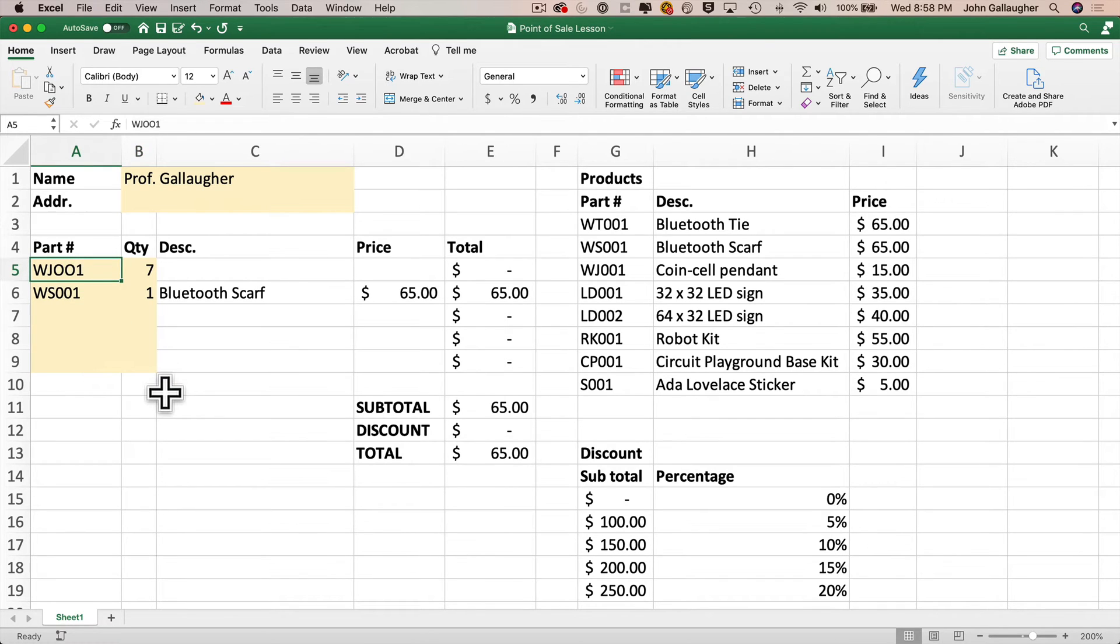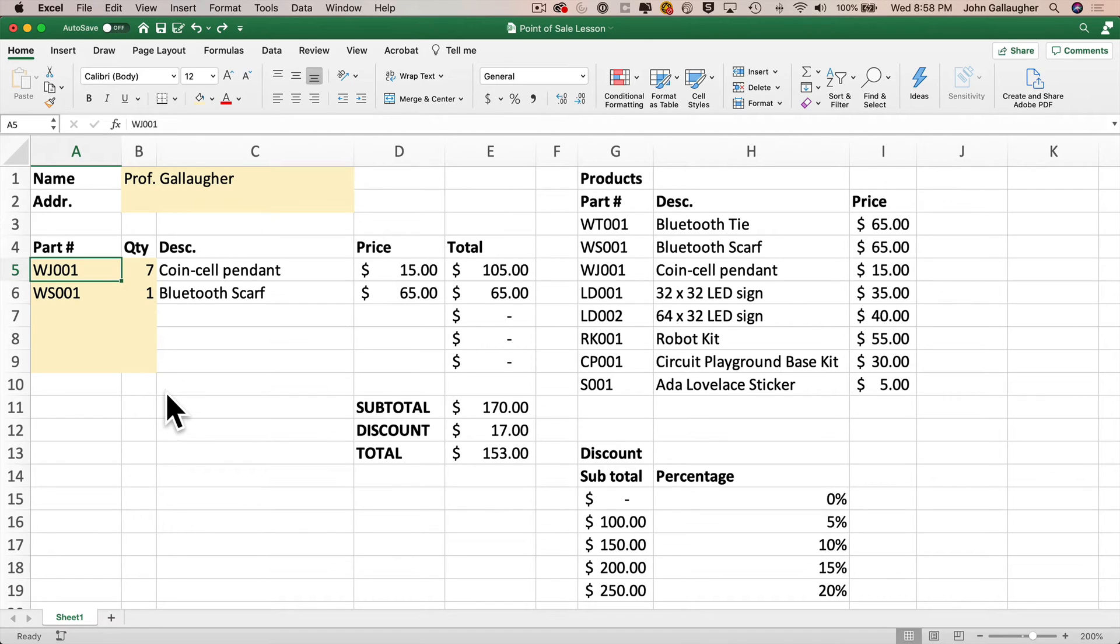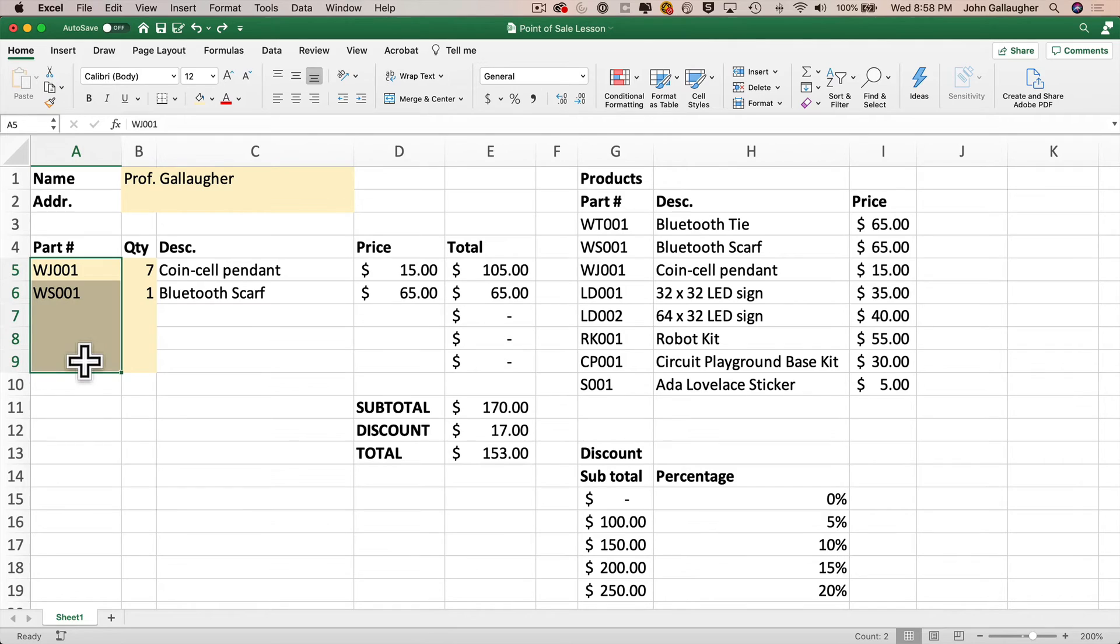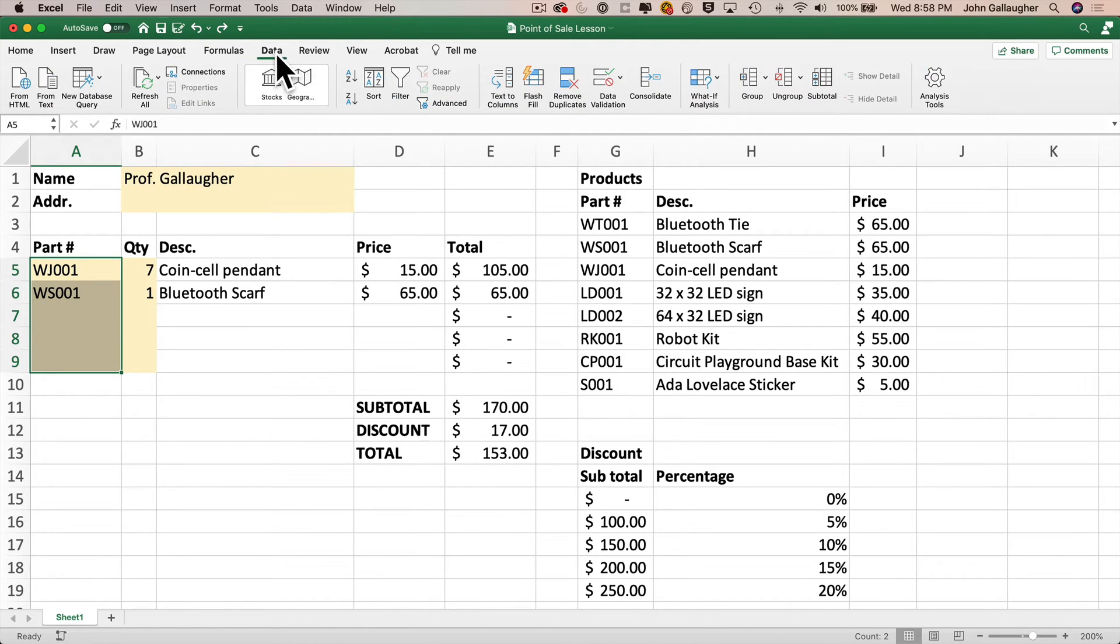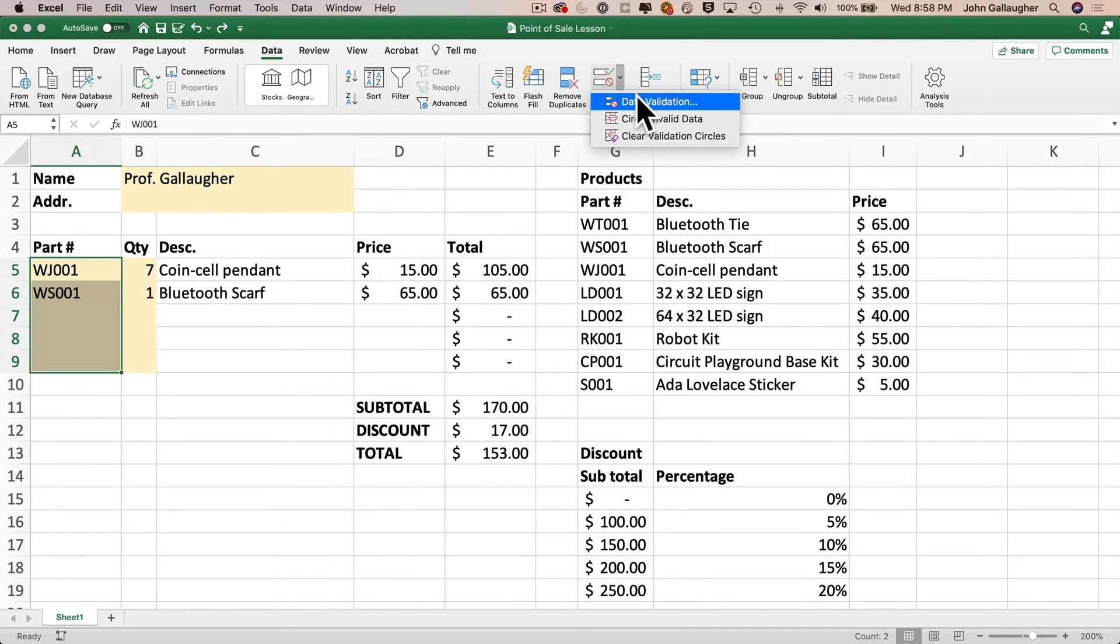First, I'll undo the incorrect part number value that I entered, Command-Z on the Mac, Control-Z on Windows, then I'll highlight the range of cells where I want to add my dropdown list, that's A5 through A9, and then to add the dropdown list, we use the data validation feature in Excel. We can find that under the data ribbon, it's toward the center of the ribbon, just to the right, click data validation, and that brings up the data validation box.